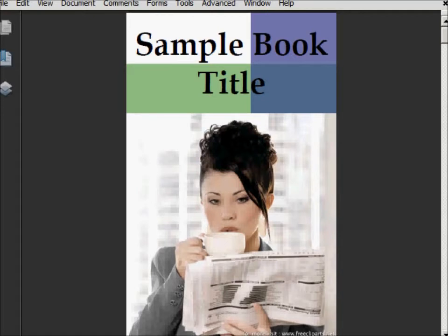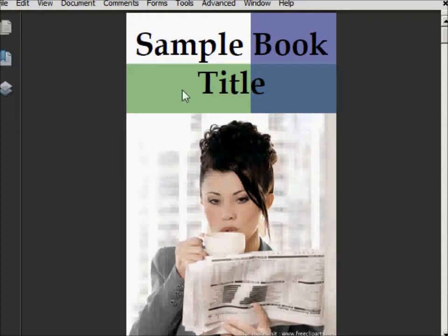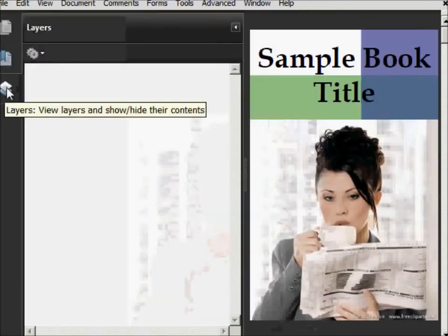For this demo, we'll be working with a file that was exported from InDesign and we will create and add layers in Acrobat 9. This file right here has no layers in it just yet. And we can see that by opening the layer menu over here on the left.